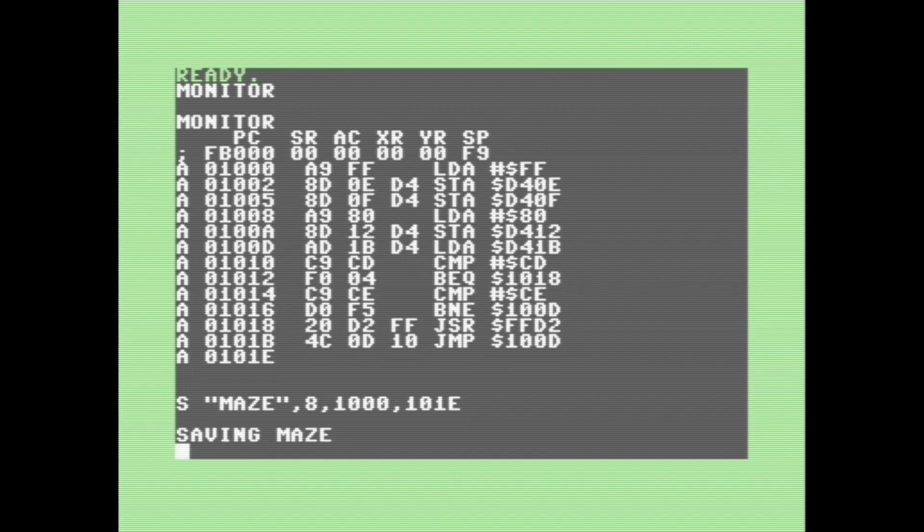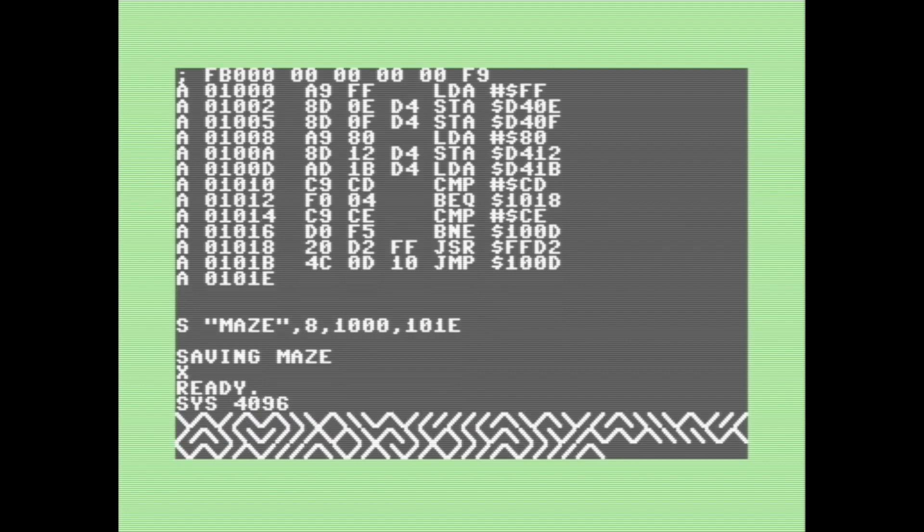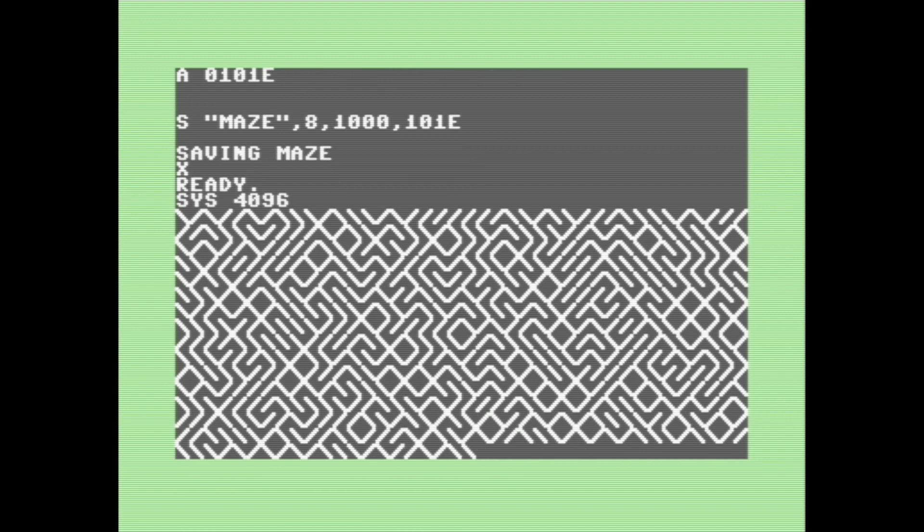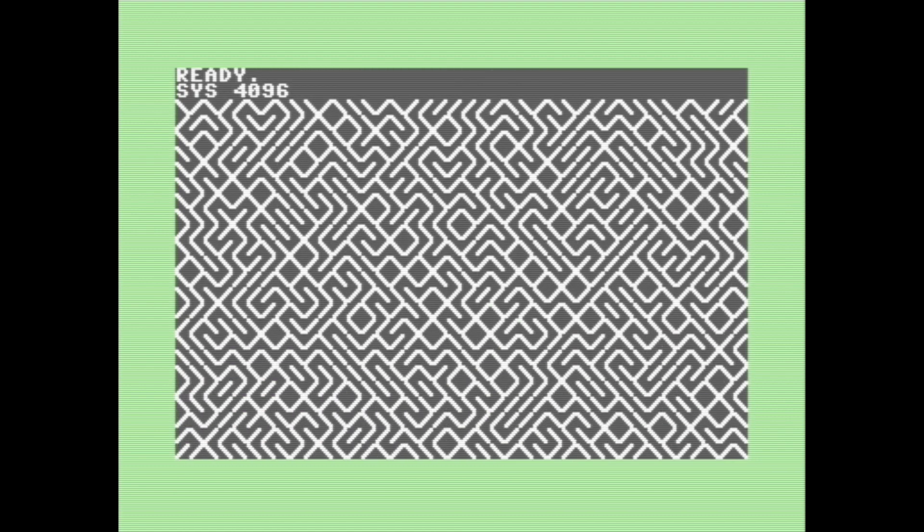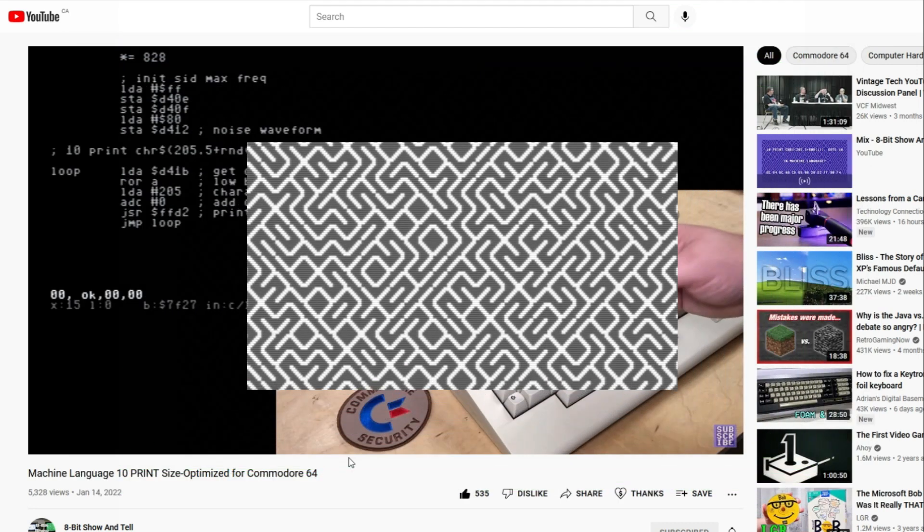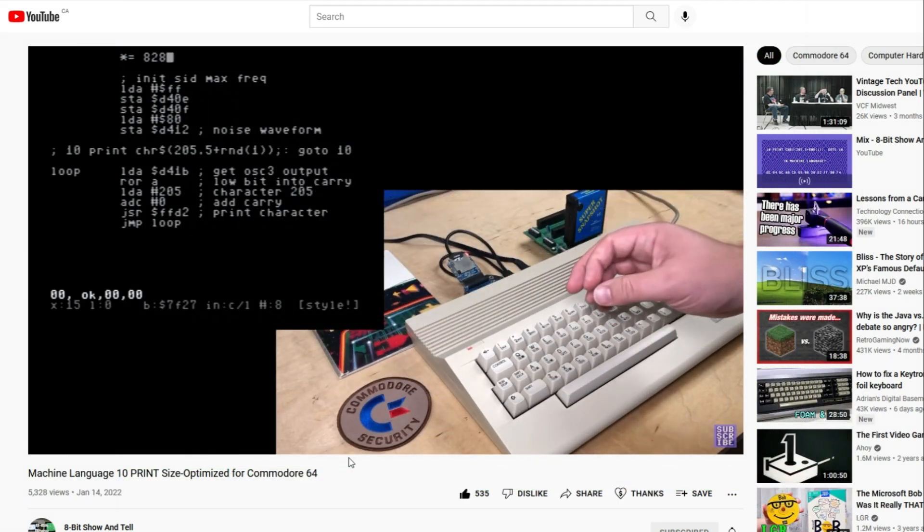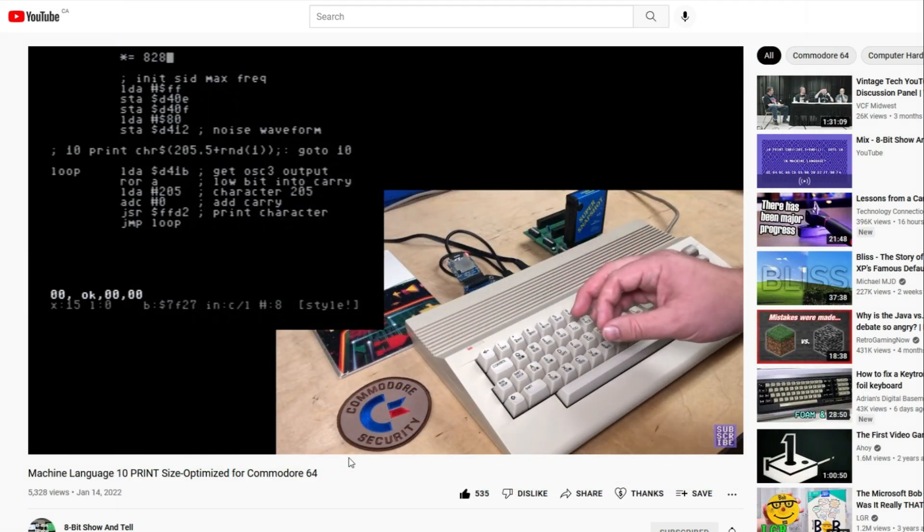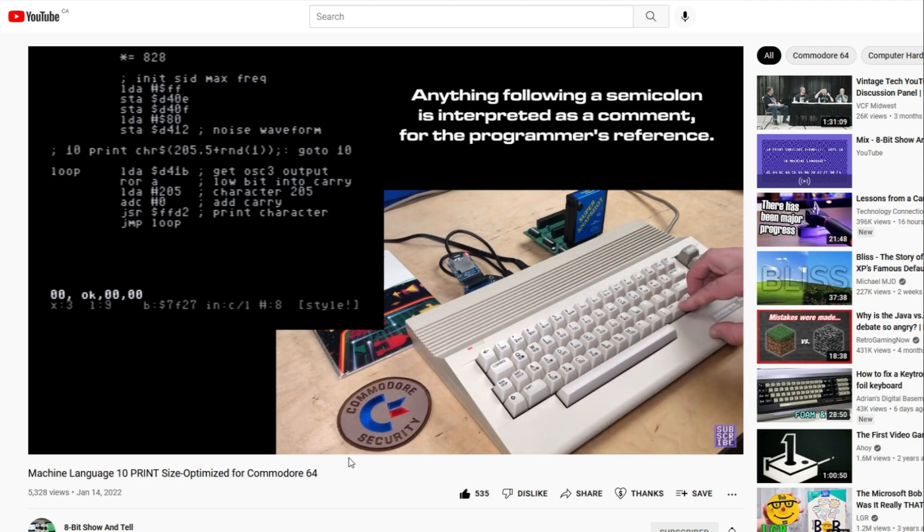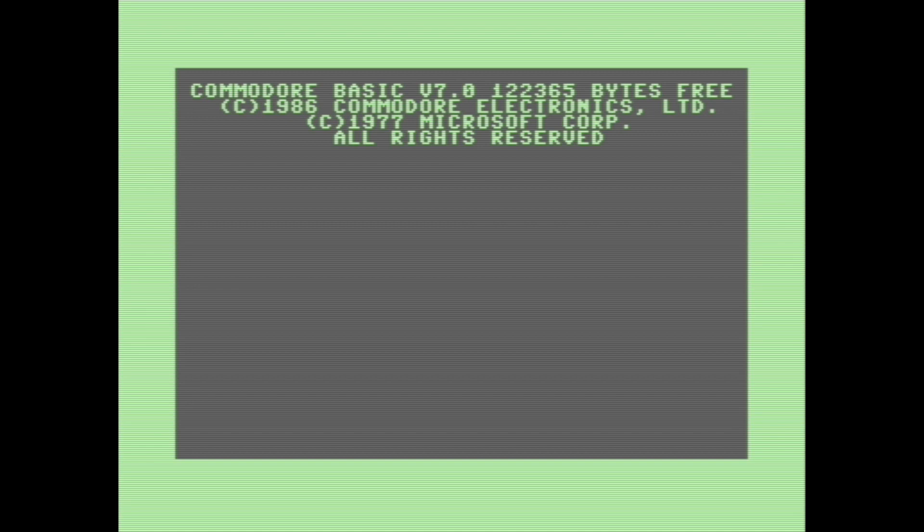So for any of you curious as to what this program does, let's run it here. Some of you probably recognize this from a fairly recent video I did. So just yesterday, or yesterday as of when I'm recording this part of the narration, 8-bit show-and-tell released a video showing off how to make the random maze program in assembly language. The one that he came up with was a bit more efficient, and it's just a little bit better than what I came up with, so I recommend you go check that out. It's pretty interesting.